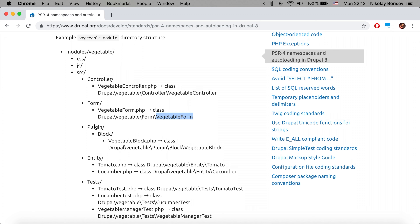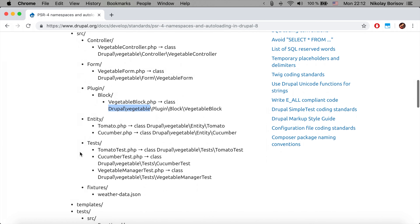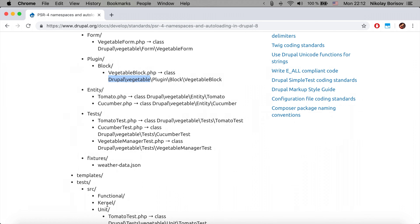It is also the same with plugins. It's in the src/Plugin/Block folder — VegetableBlock — and of course the namespace is the name of the module, then Plugin, Block, VegetableBlock. The same applies to entities.